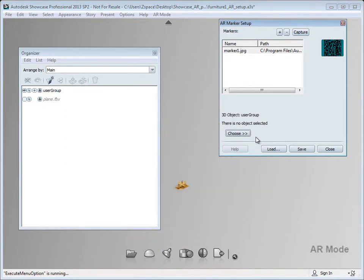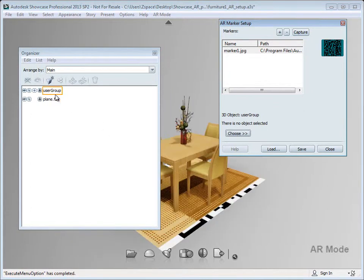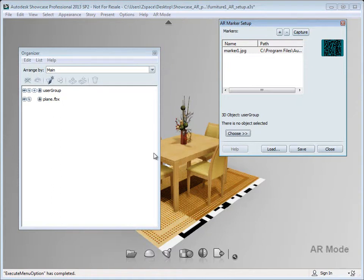This is now going to associate Marker 1 with that group of objects that I selected over here. So now anytime my web camera sees that marker, it will augment this group of objects into my scene.